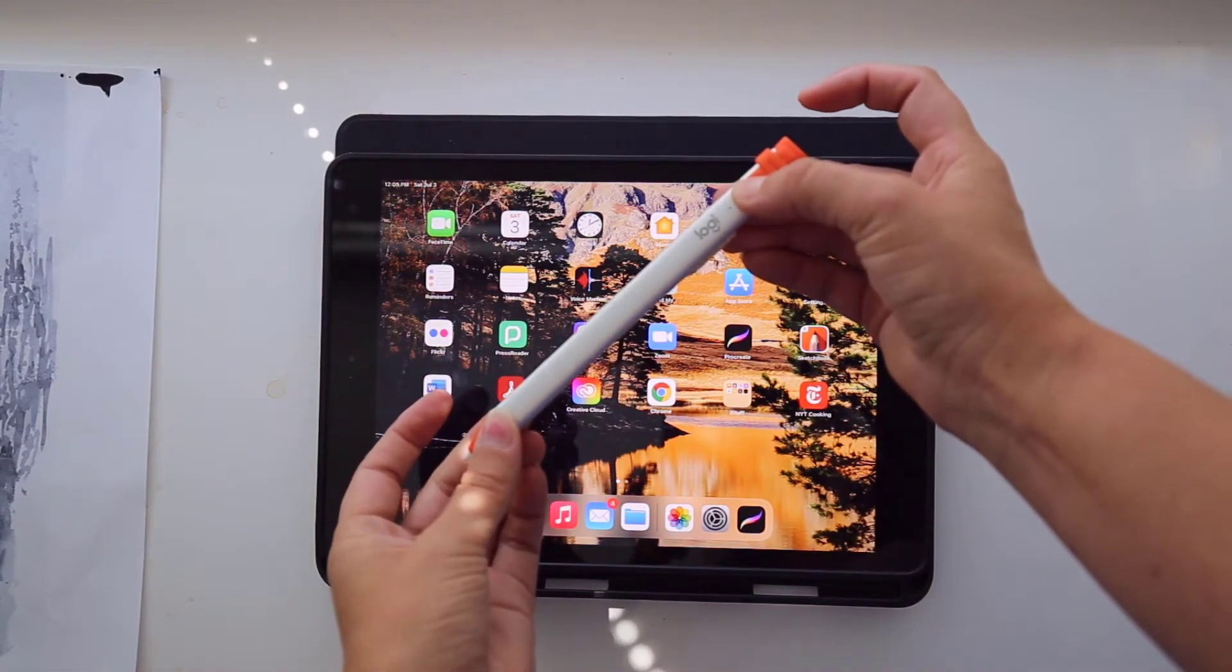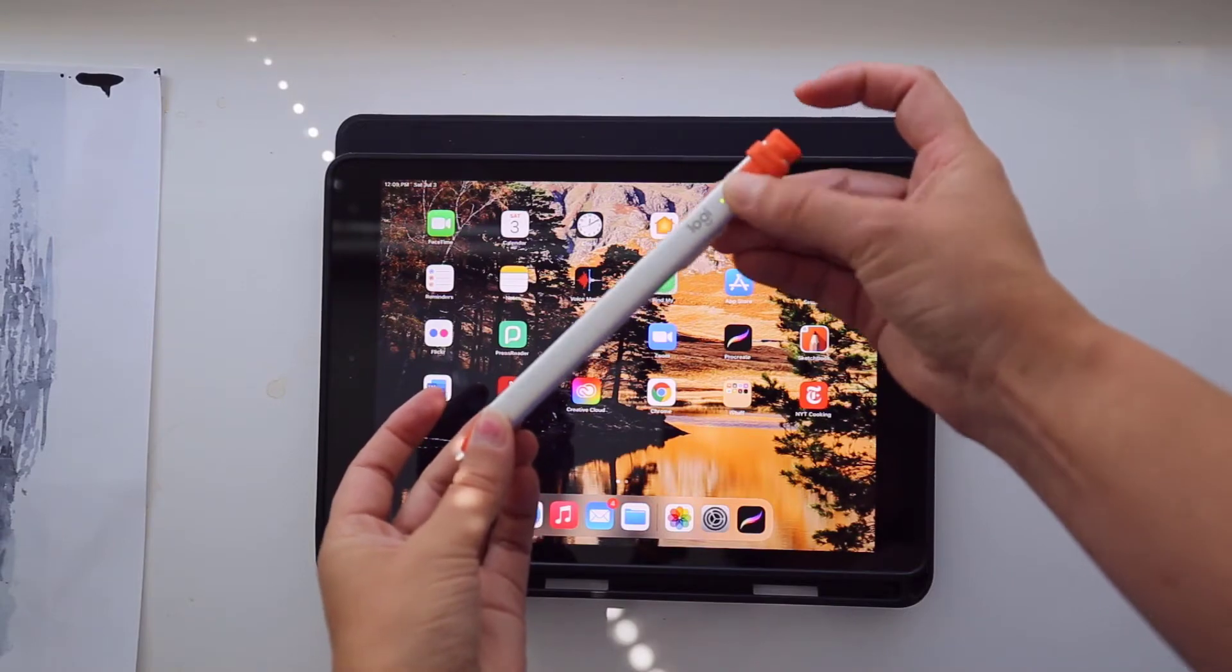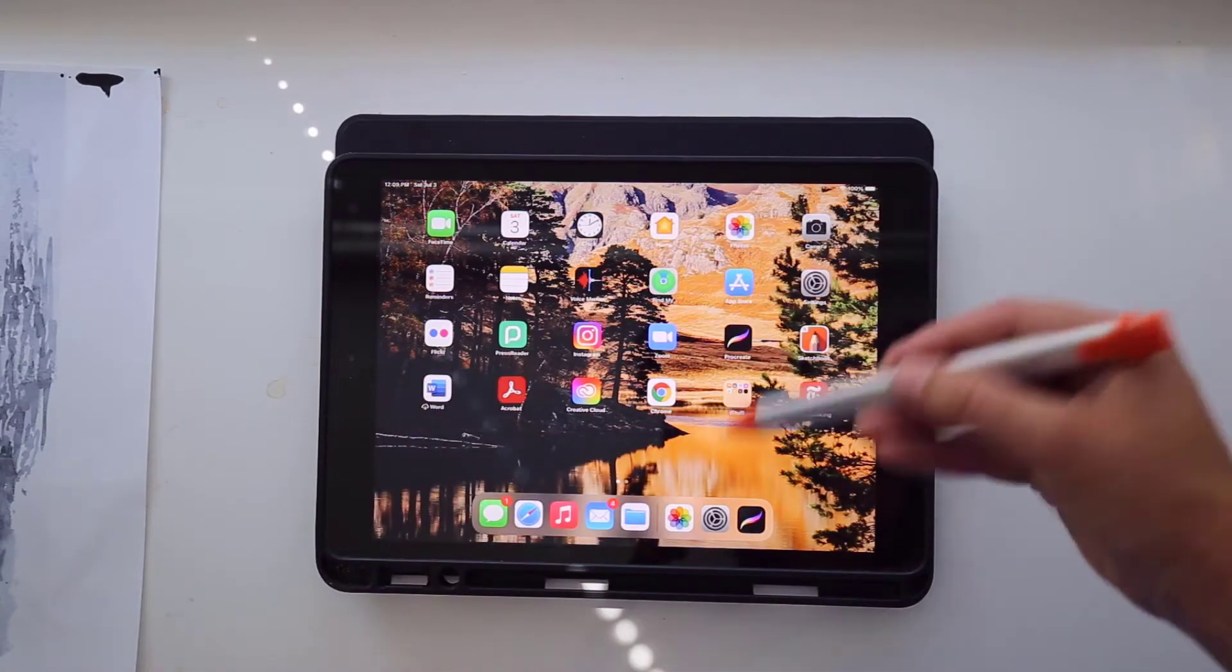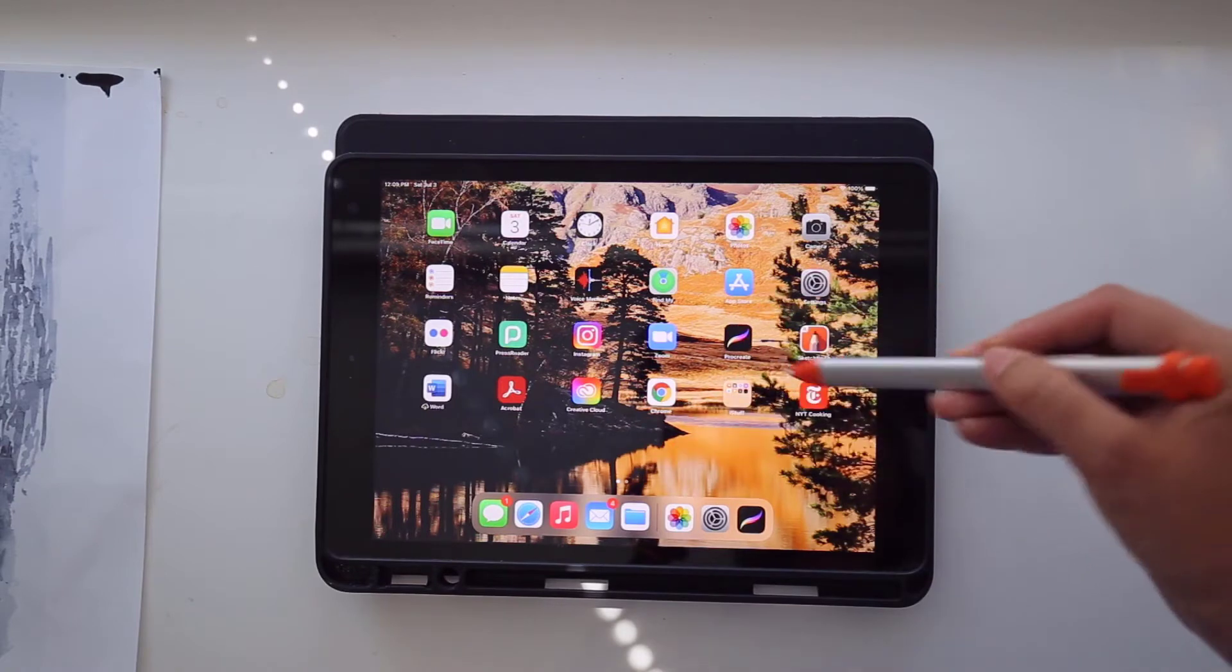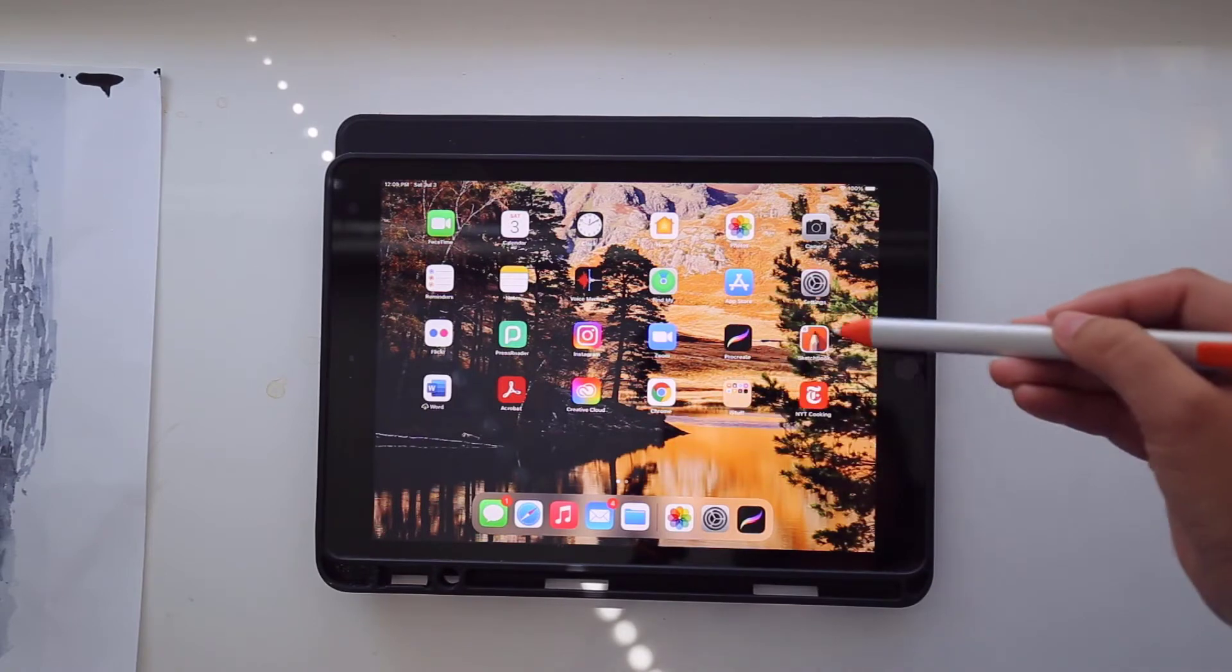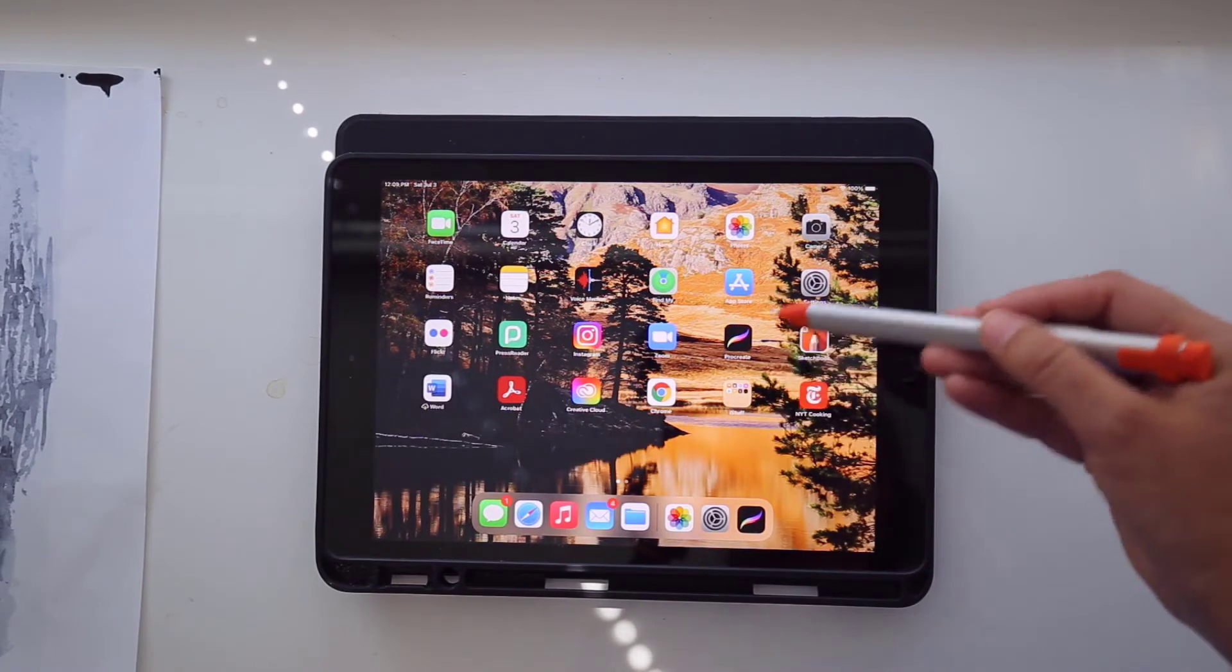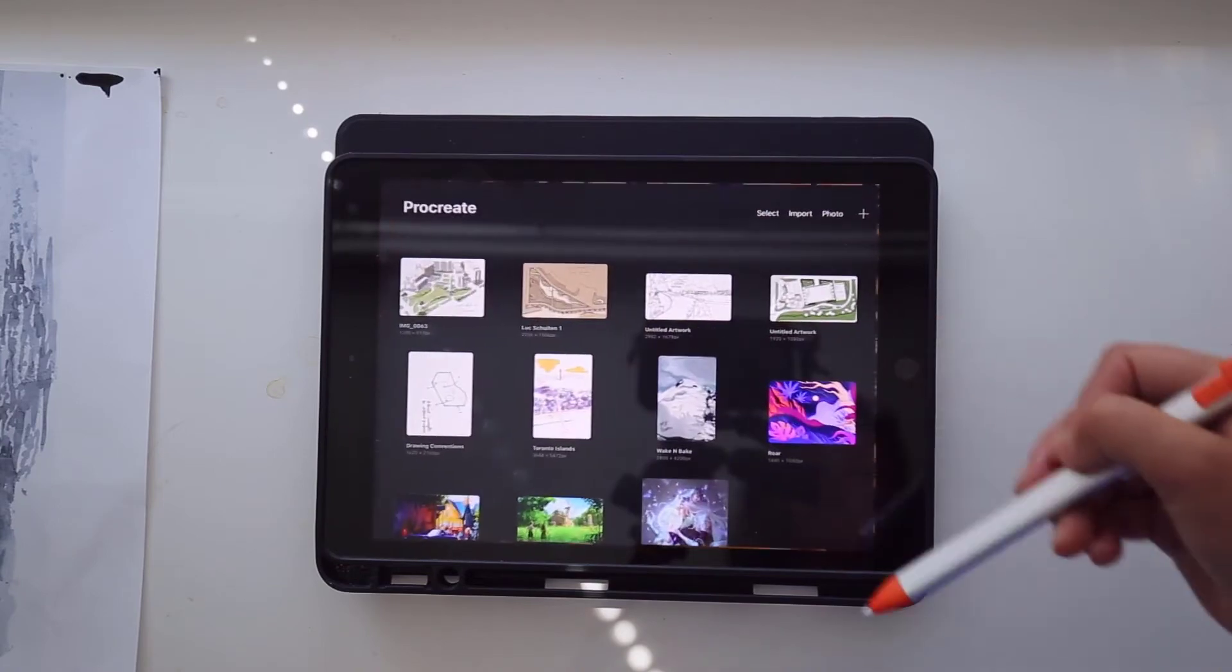Turn it on with this button here, and then once it's activated, I can use it instead of my finger. So I use Procreate or Autodesk Sketchbook, and I'm just going to first start with Procreate and show you the interface.